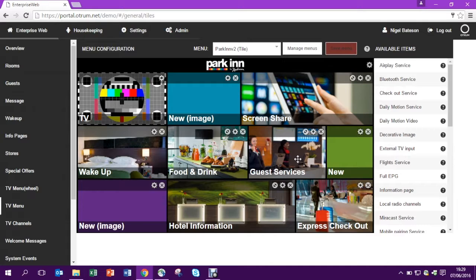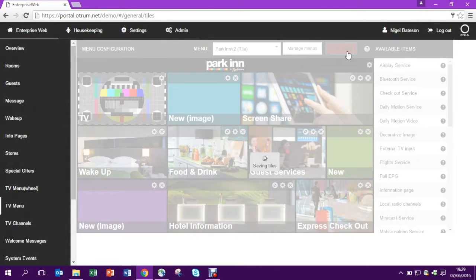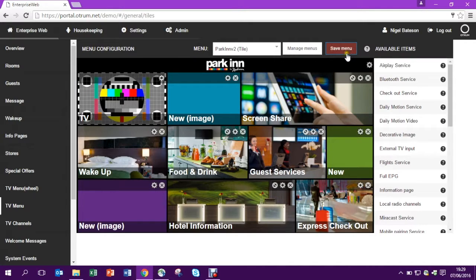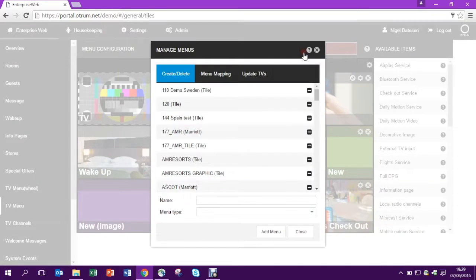To make sure the settings are saved you need to click Save menu at the top. Now the image is saved and the next time the TV restarts the image will appear.